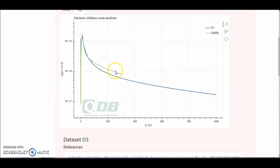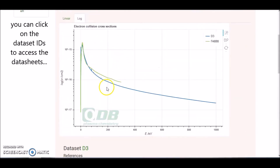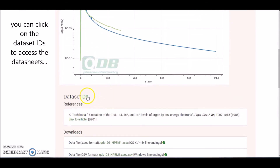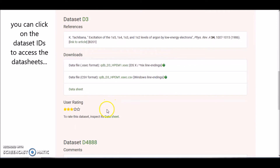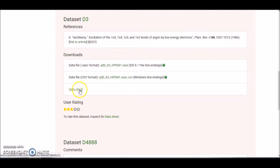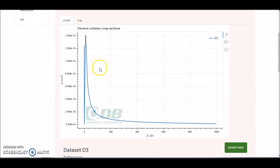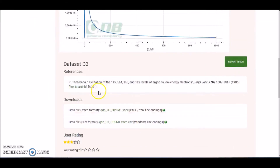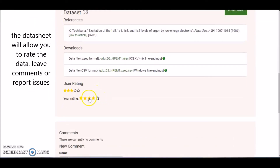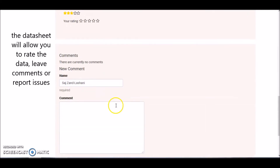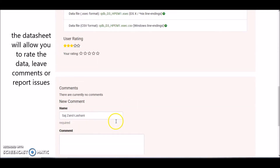For both of these data sets, you can click on the data set ID or click on the data sheet button, and this will take you to the data sheet for that data set where you can rate the data and leave a comment.